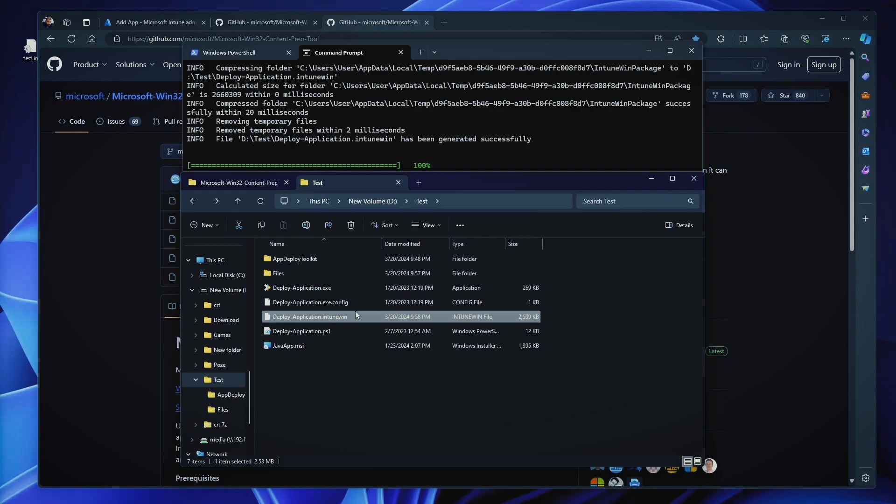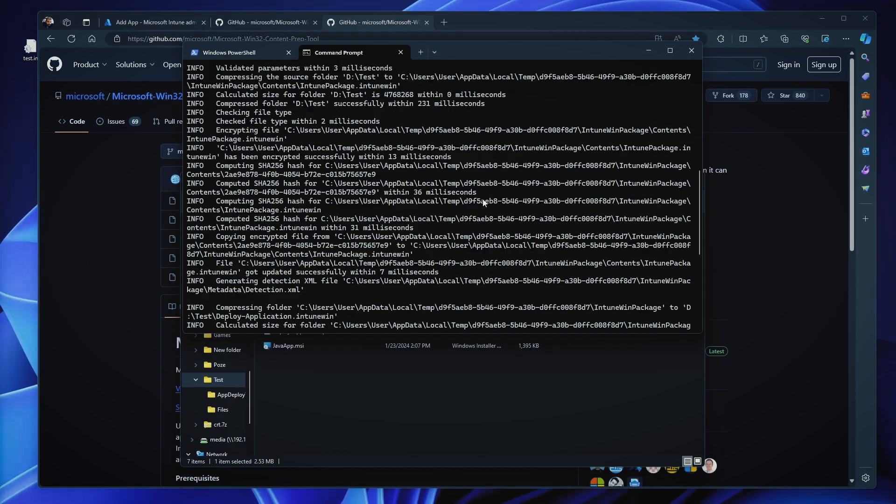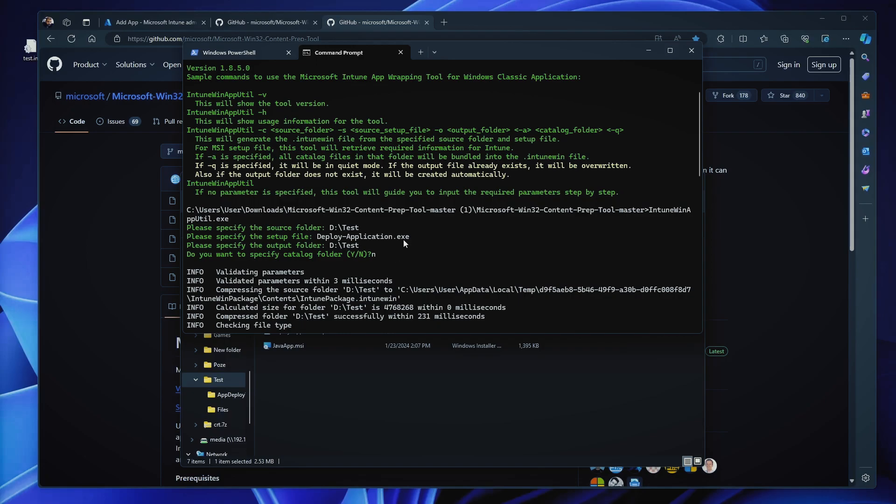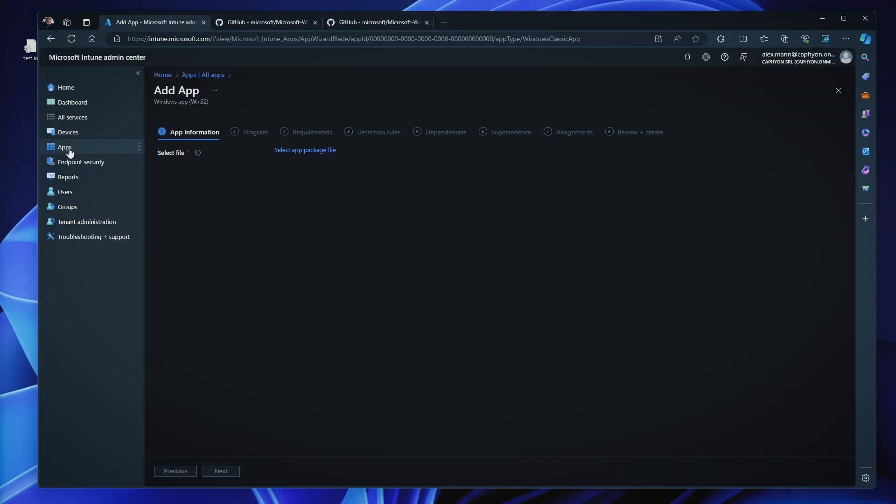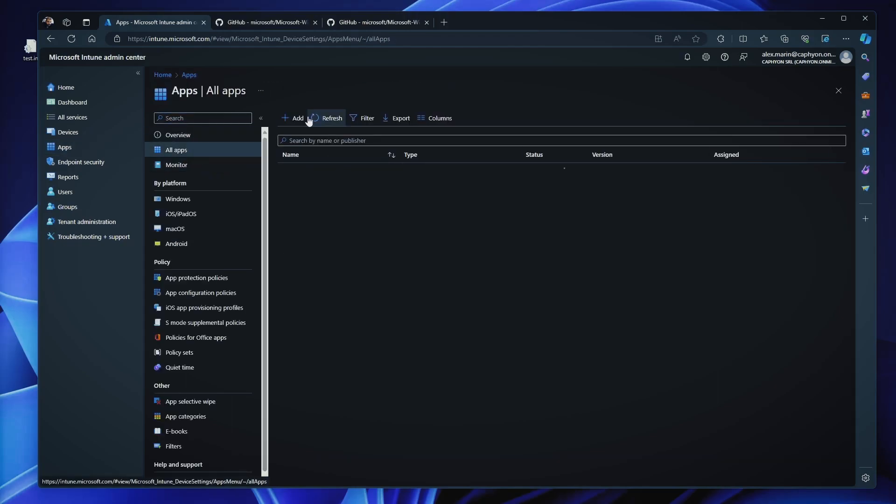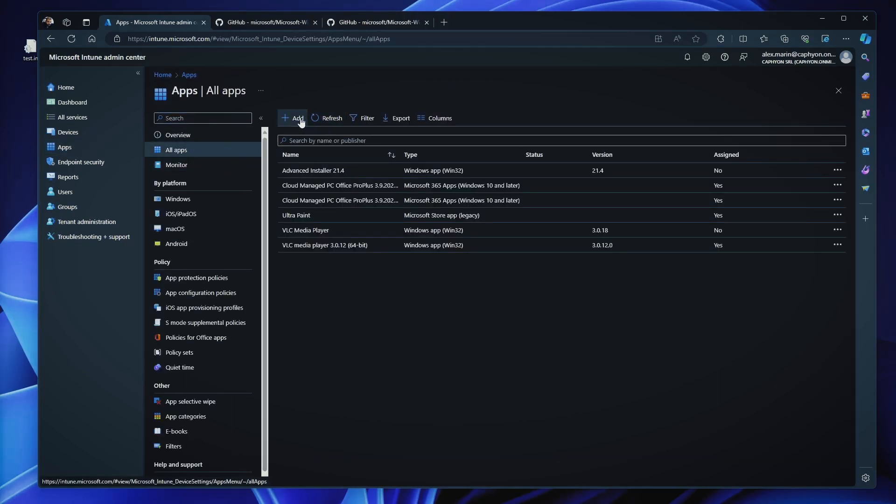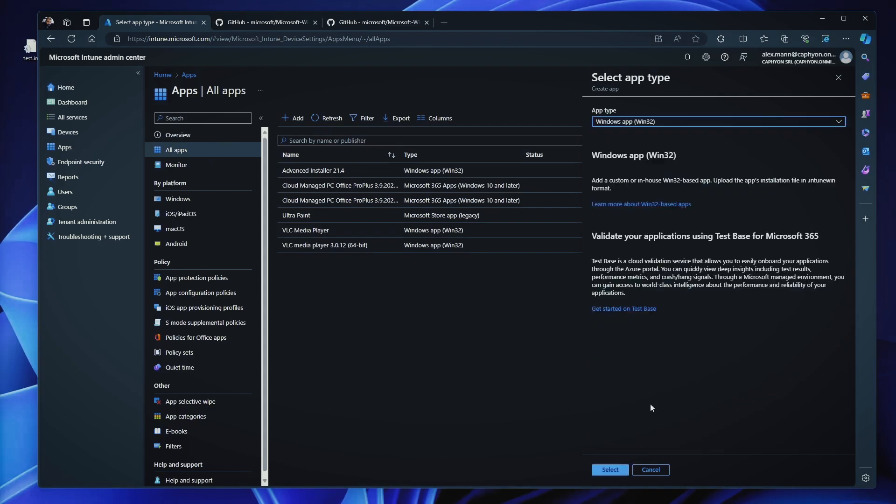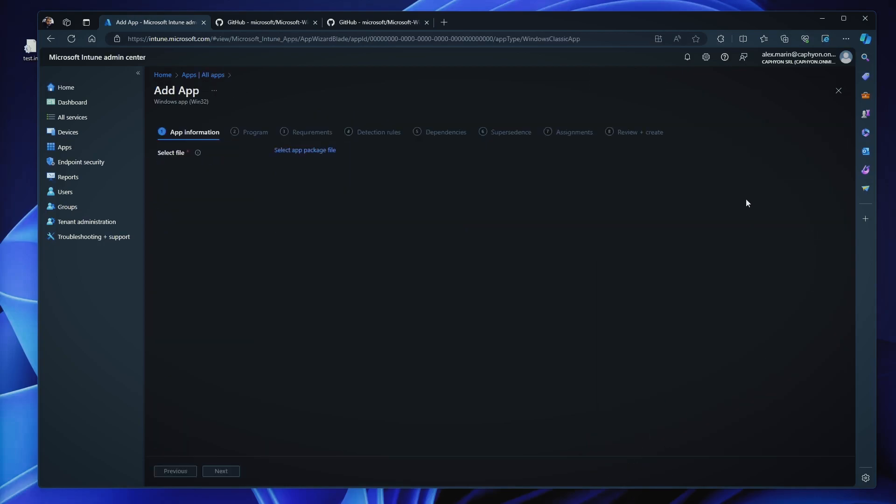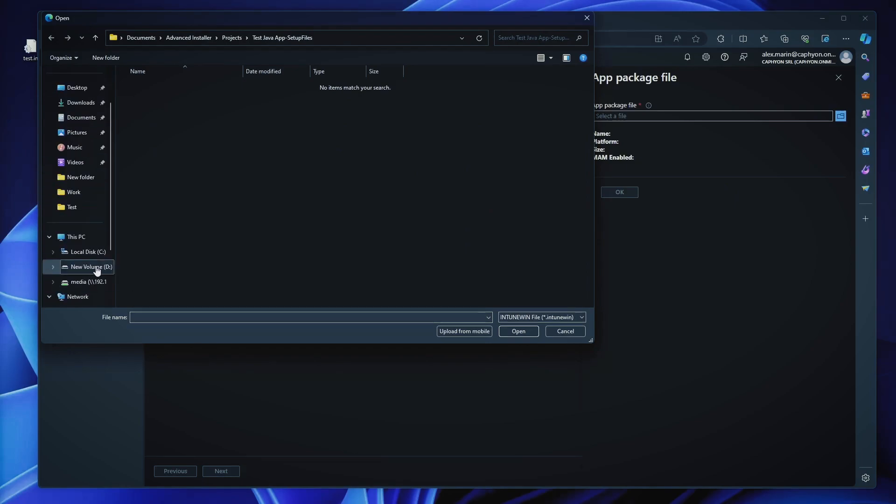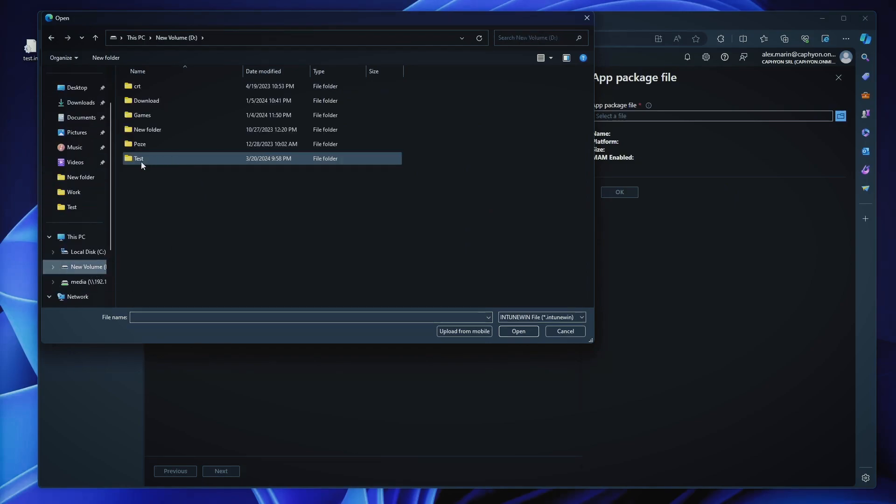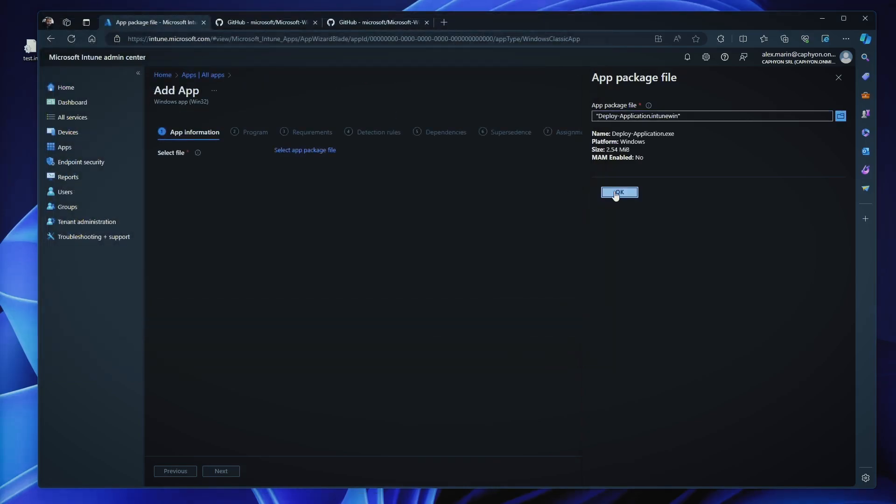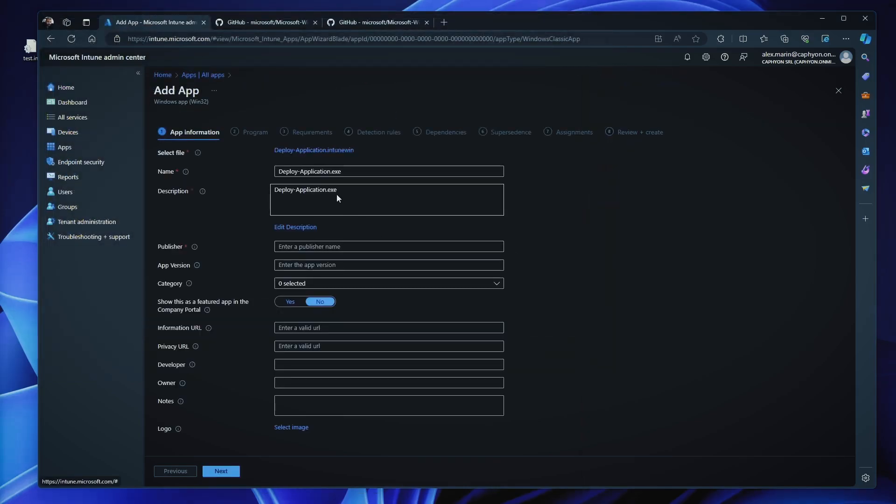One other thing to mention, if you hit, for example, the setup file as something else apart from the deployapplication.exe, but you actually need to use this, don't worry, you can configure it when you add it in Intune. So now if we go into Intune and let me do it from the beginning. I go to all apps, add, Win32, select, select my app package file and I'm going to go to D, test and I have my Intune Win file.